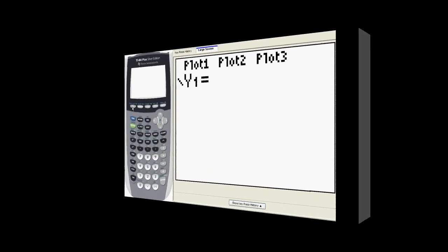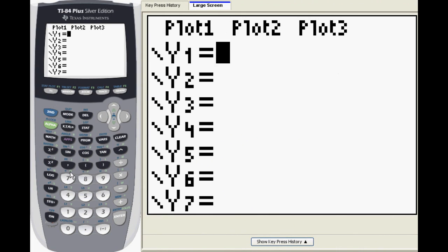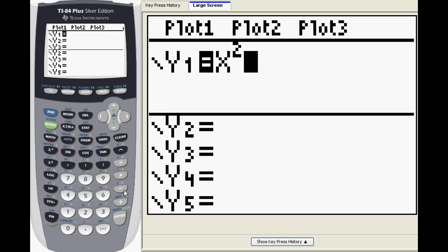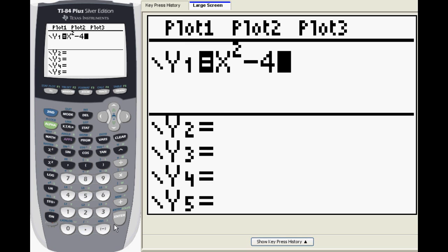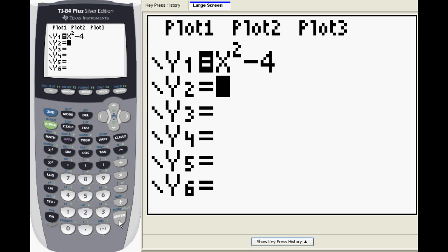Start by pressing the Y equals button on your TI-84. First we'll input the function y equals x squared minus 4. Press enter and input negative 3x.